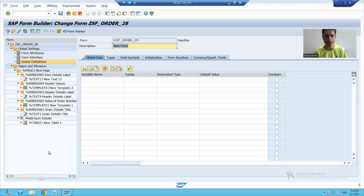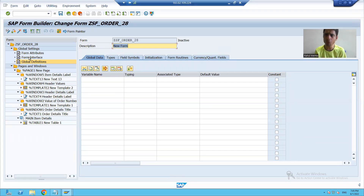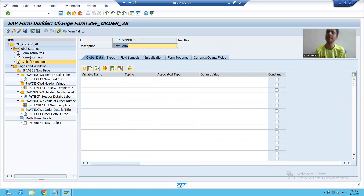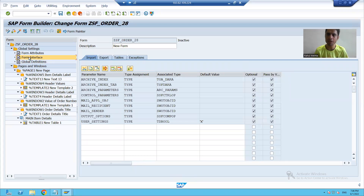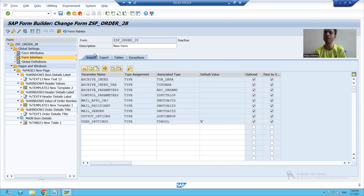In the first video, when we started with the topic smart forms, we discussed that whenever you want to give an input or take an output from the smart form, we will always make use of the form interface. Inside the form interface, in the import tab, we will declare a parameter for order number.